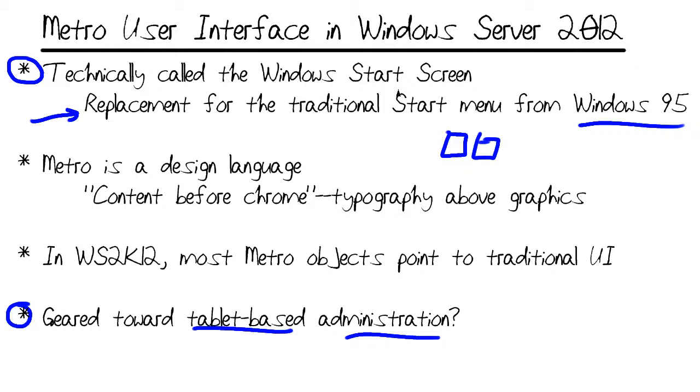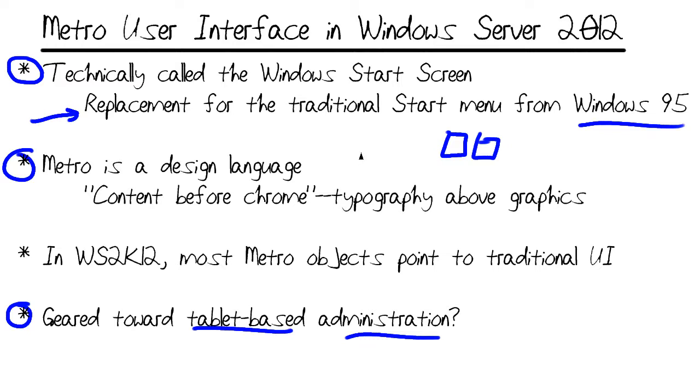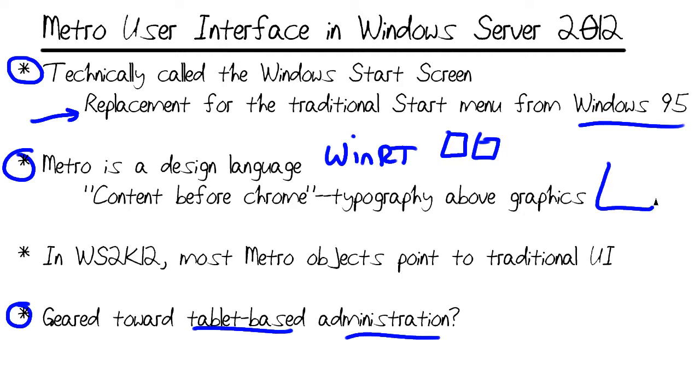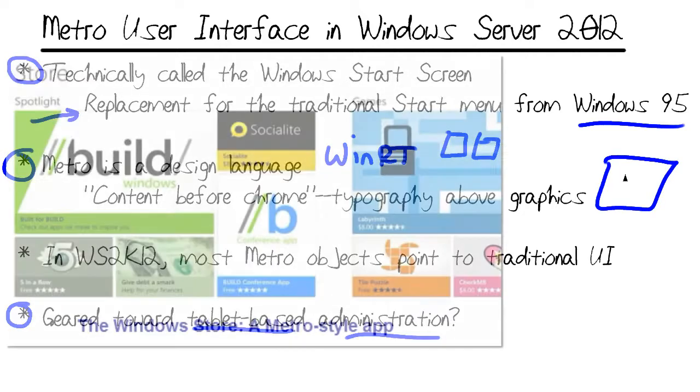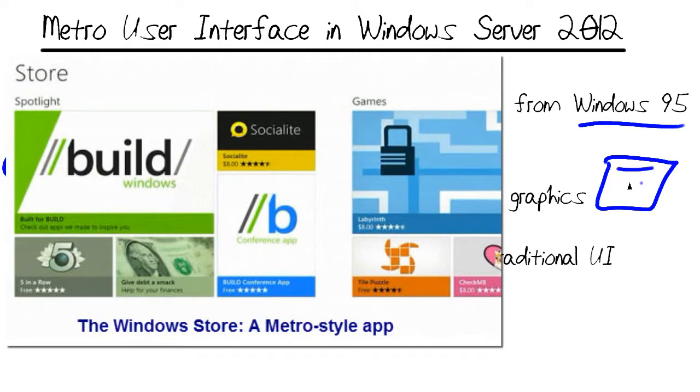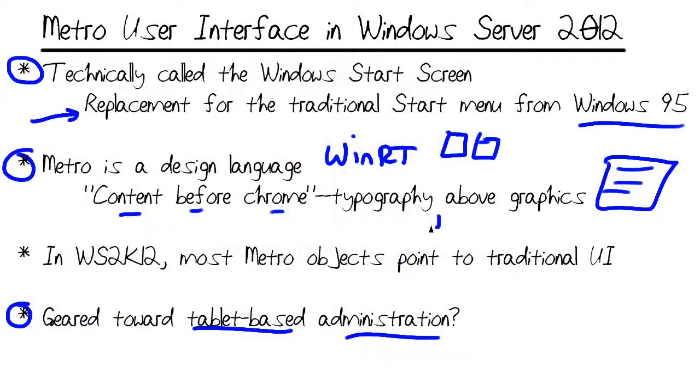Now, this Metro UI, also called Windows Start Screen, there's a little bit of confusion with the terminology. It's still quite new. Metro is also a design language. It actually refers to an application style. Technically, in the .NET framework world, Microsoft calls it the Windows Runtime Environment. And these Metro-style apps are meant to run full screen and be very immersive and to put content before Chrome. In other words, useful information, typography above graphics.